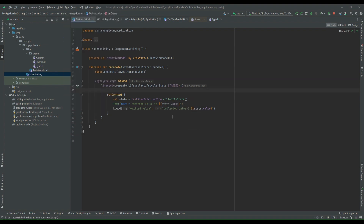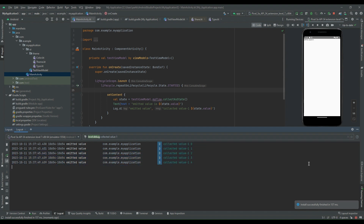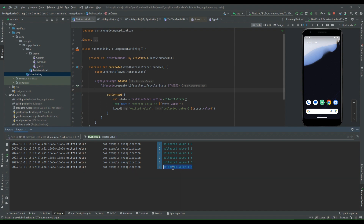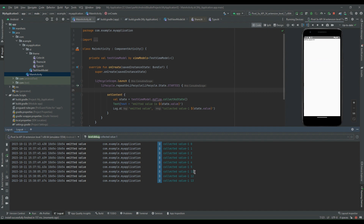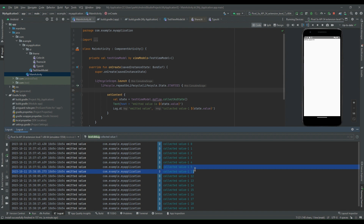Let's run the program to see the behavior. Looking at the logcat, value collection has started — zero, one, two, three, and so on. Now let's push our application to background. The last value collected when pushed to background is five. When we bring the application back to foreground, collection starts from eleven. During the time the app was in the background, values six through ten were not collected.